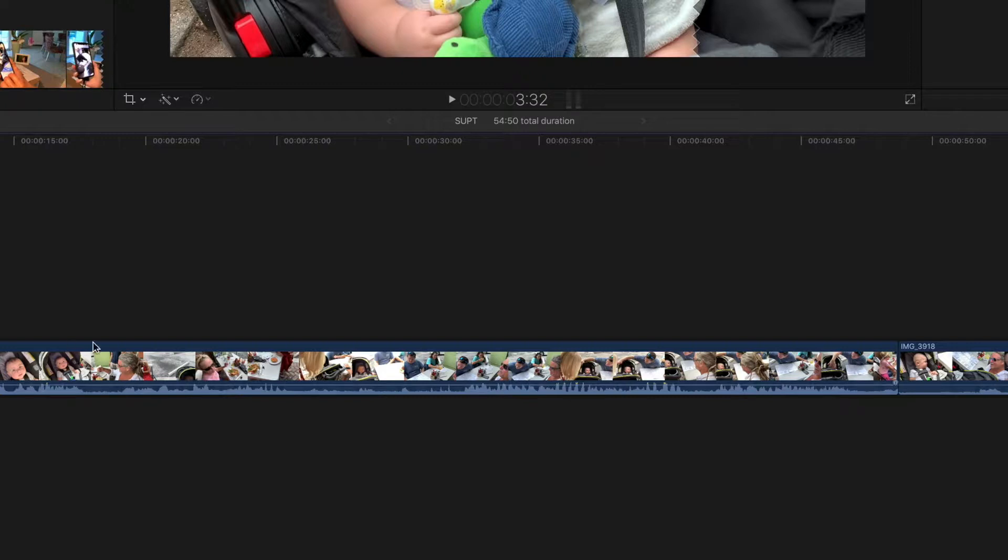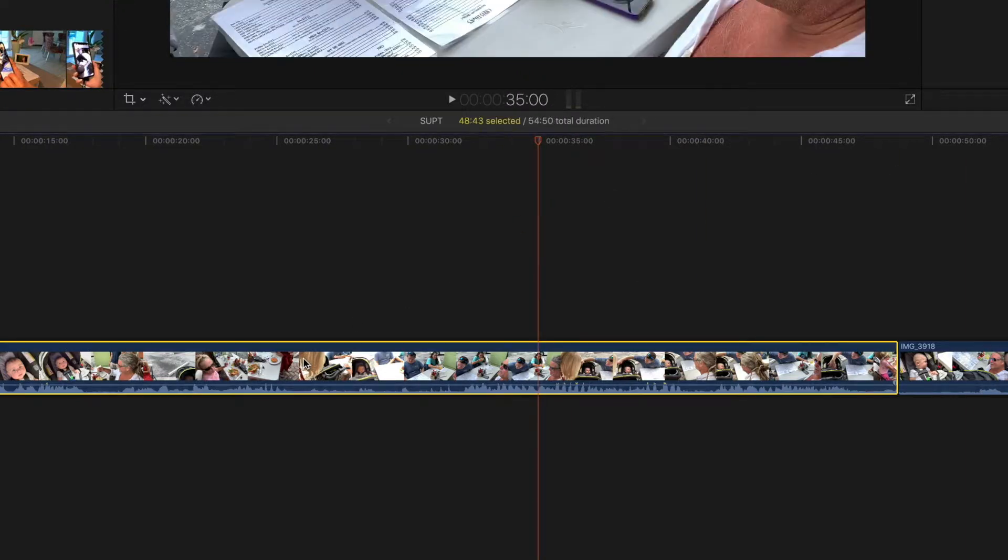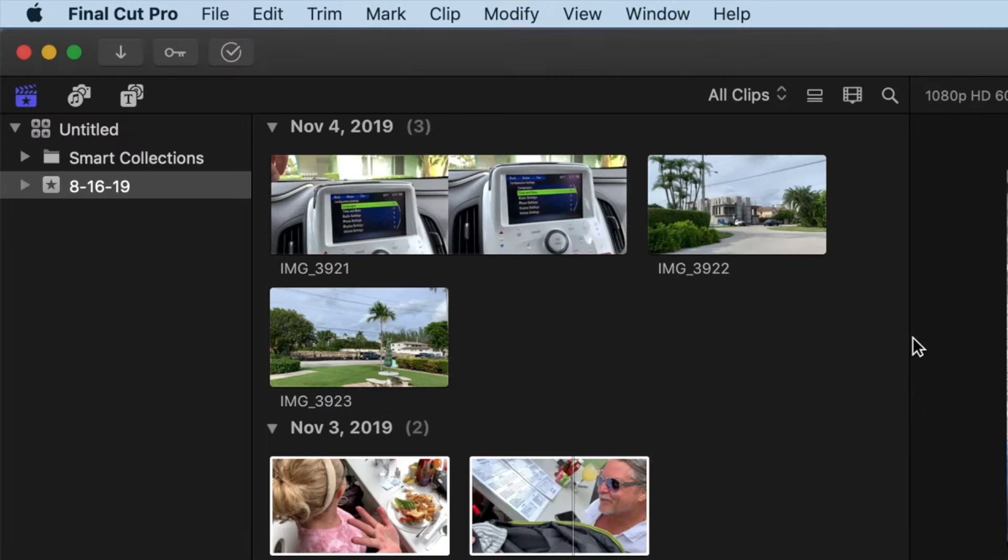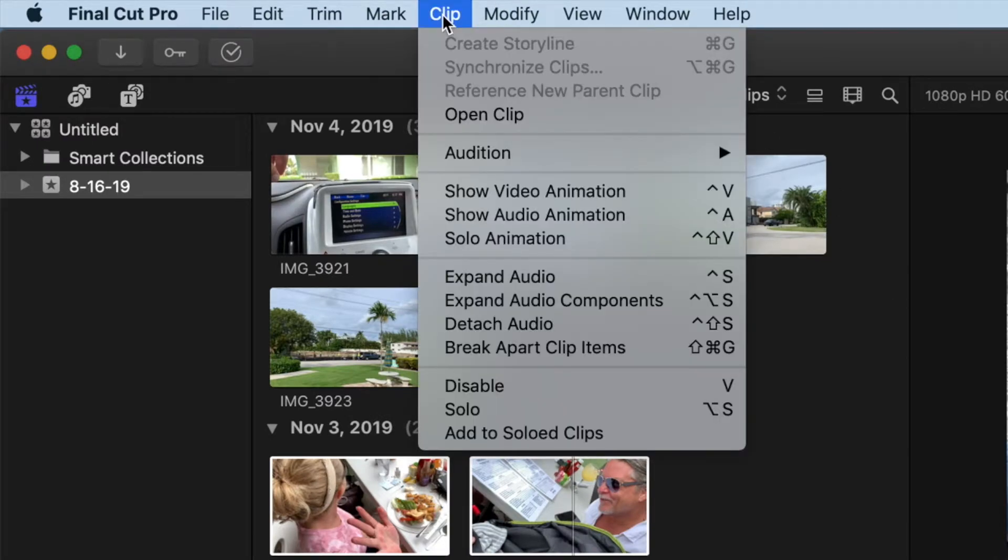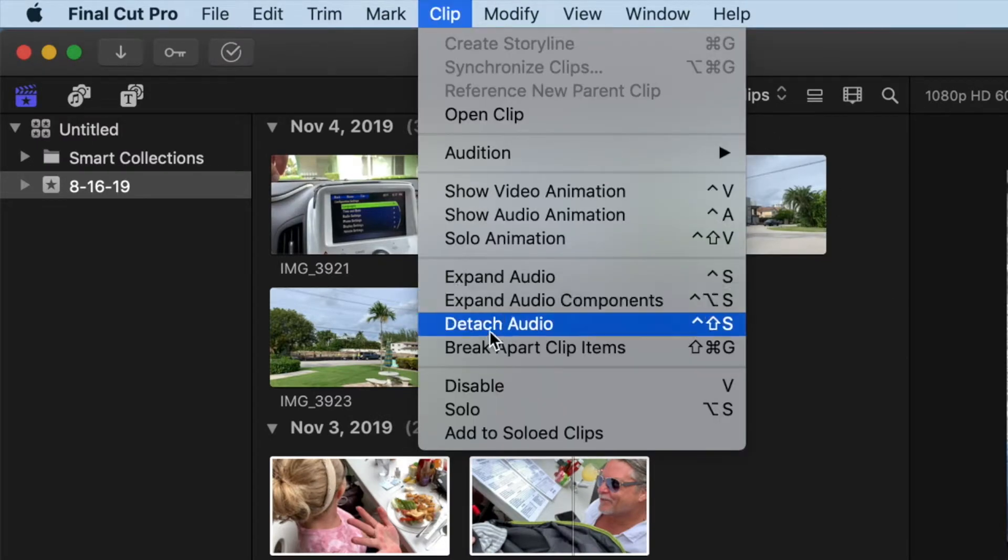And then I'm going to go up to this first clip, I'm going to highlight it, bring my cursor over it, and then I'm going to come up to Clip. And then I'm going to slide down to Detach Audio.